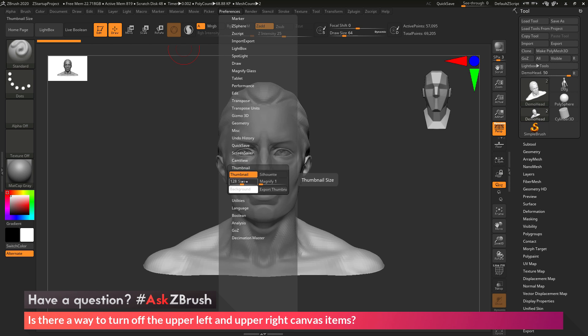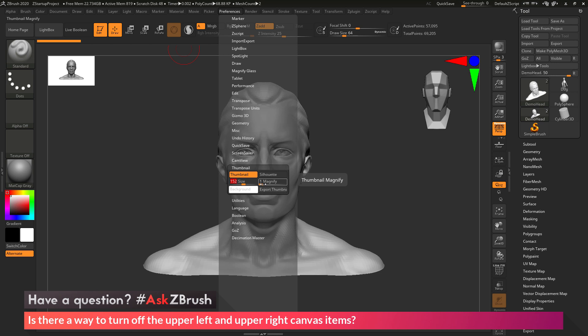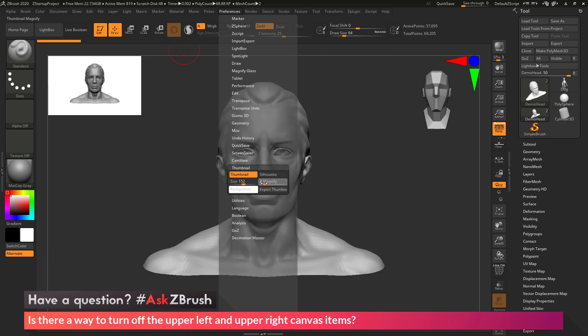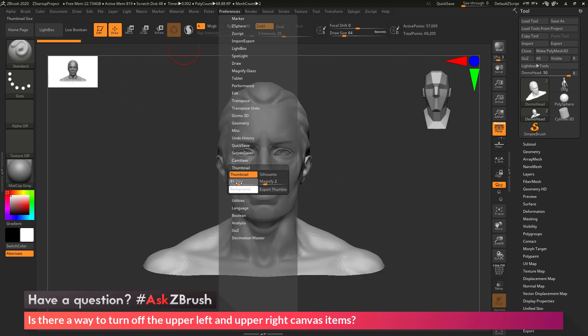The area over here also has the ability to control the size of this. And you can also magnify this as well. So a lot of ways you can customize that thumbnail view. So maybe it's just too large. You can just scale it down. You can also change the background color of the thumbnail view.